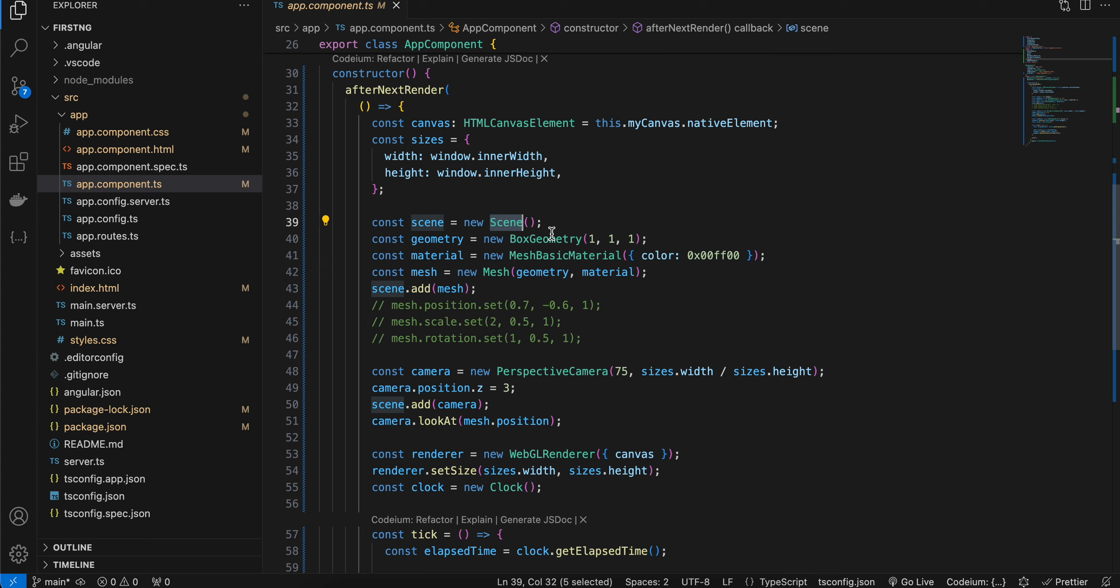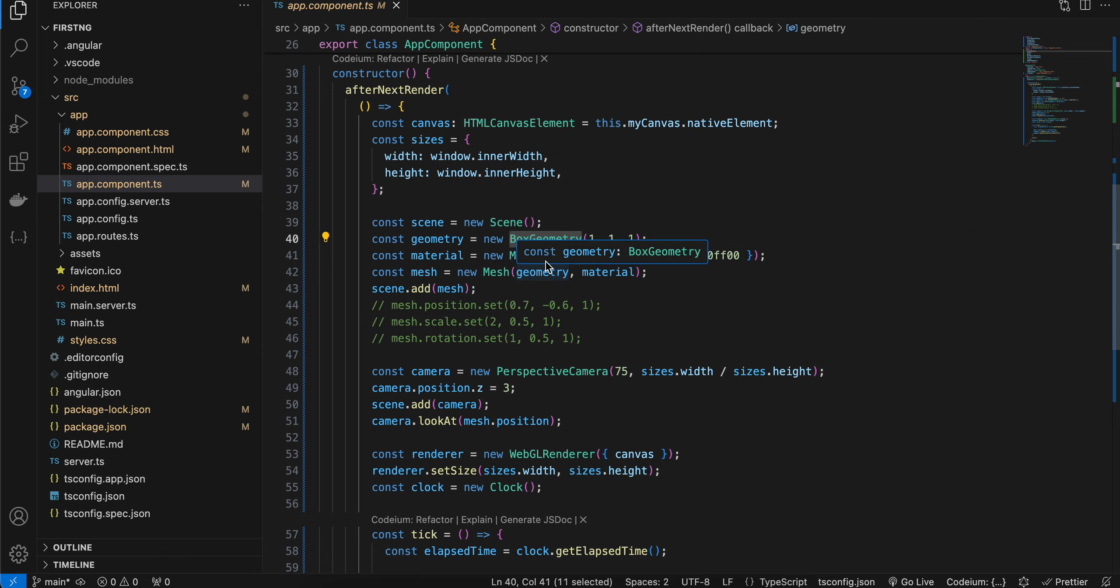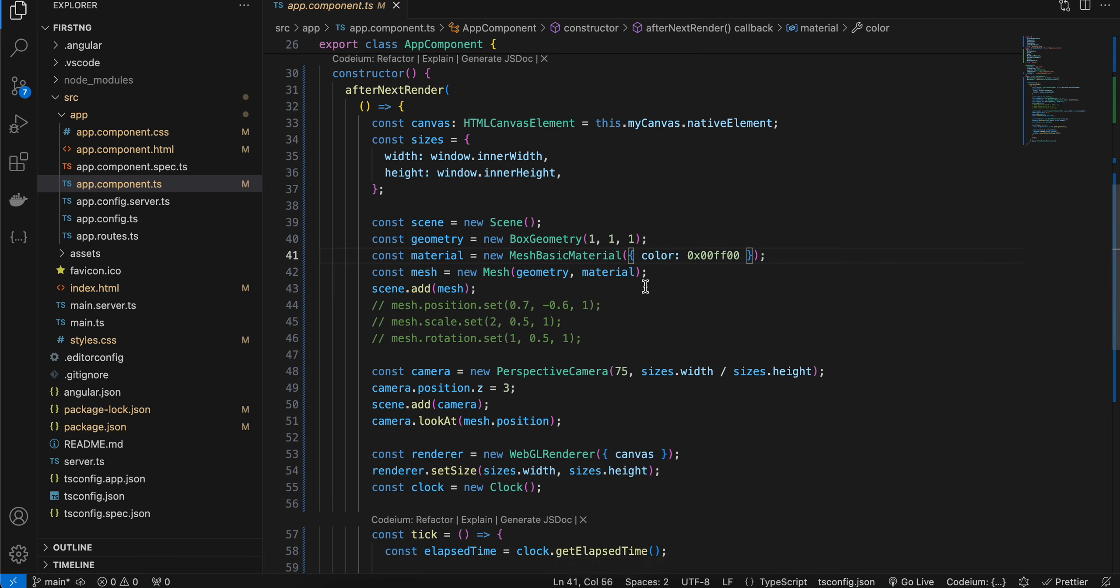Next here, I have created a box geometry of 1, 1, 1. That's why we are seeing a cube. Next is mesh basic material, and the color here I have given this color. That's why you are seeing a cube with this color.